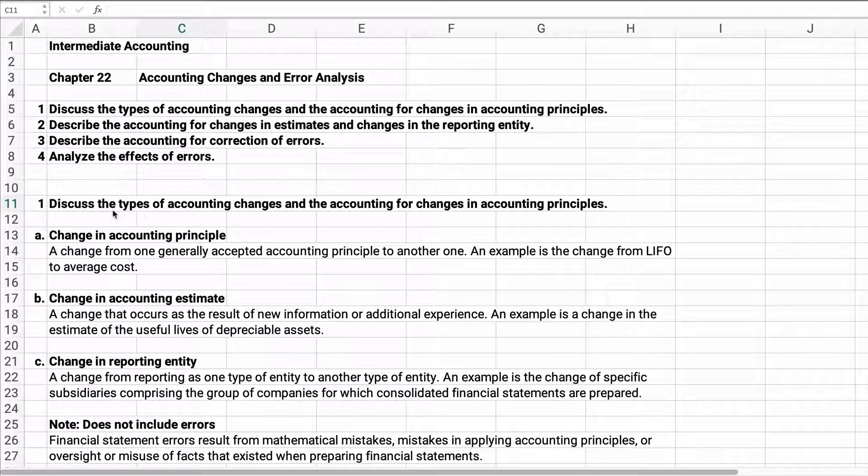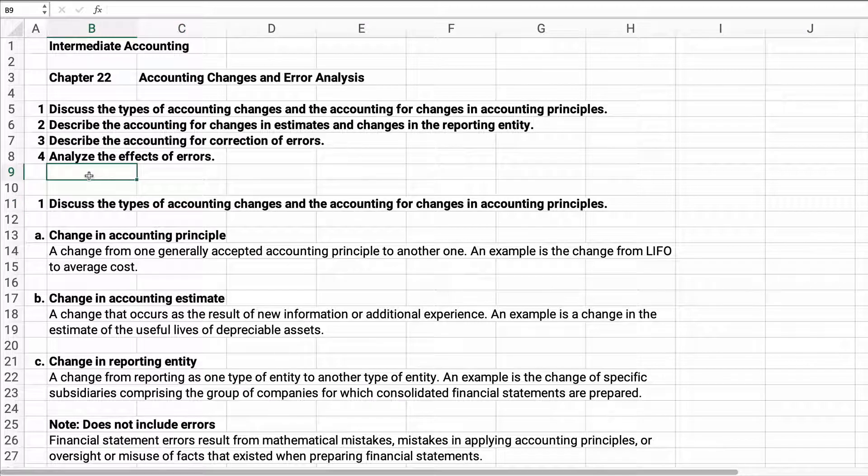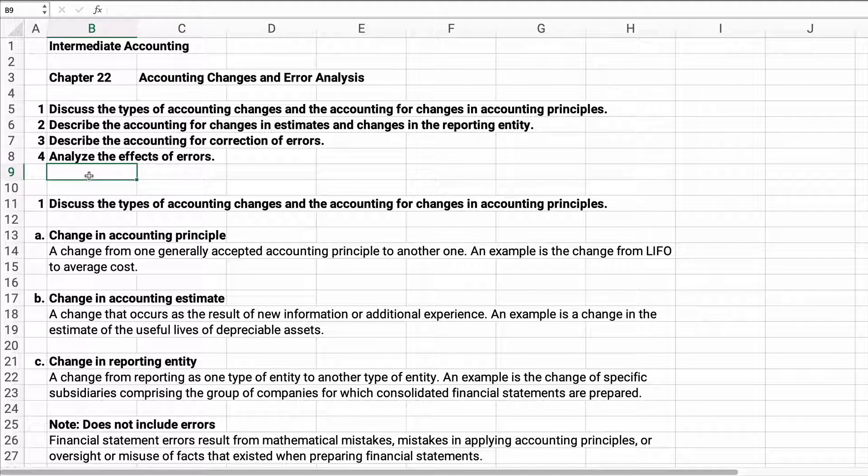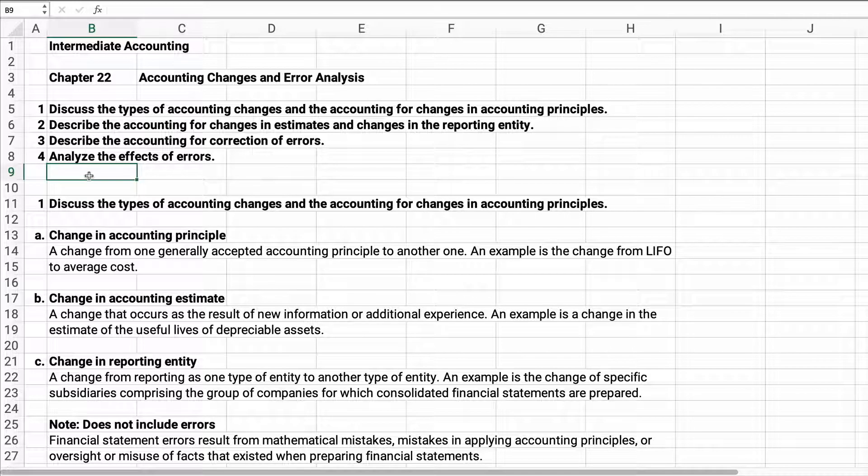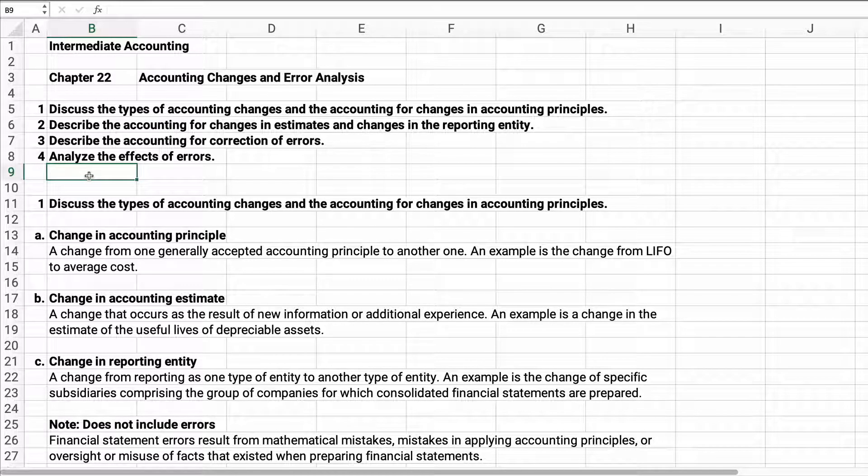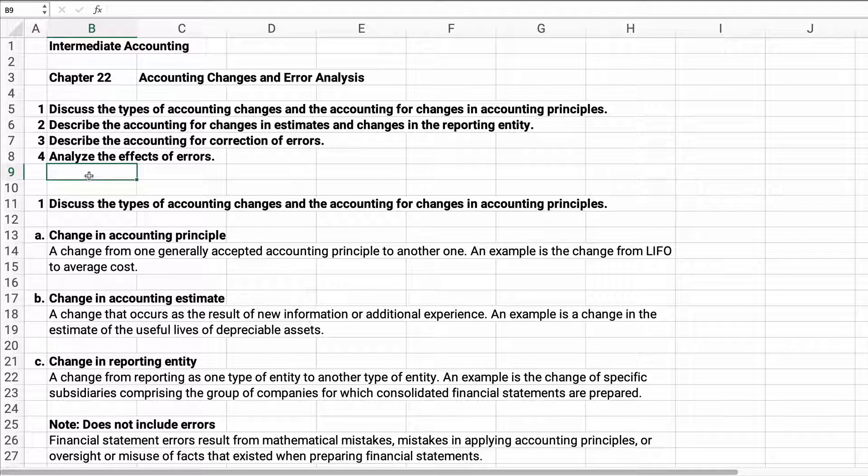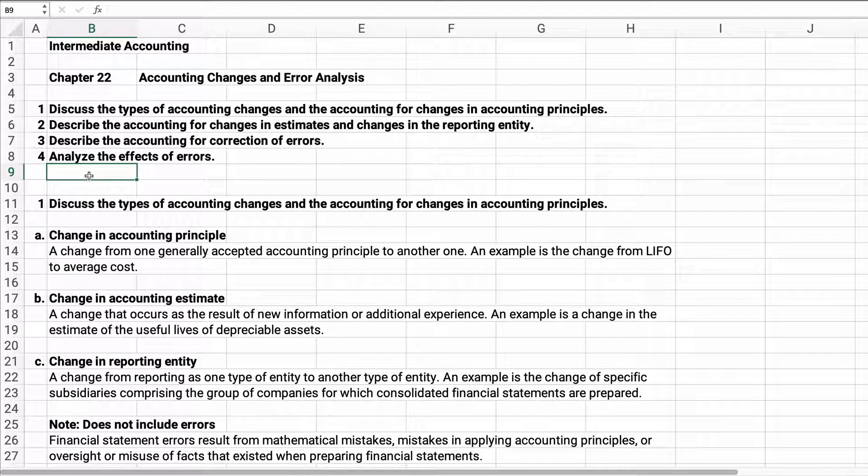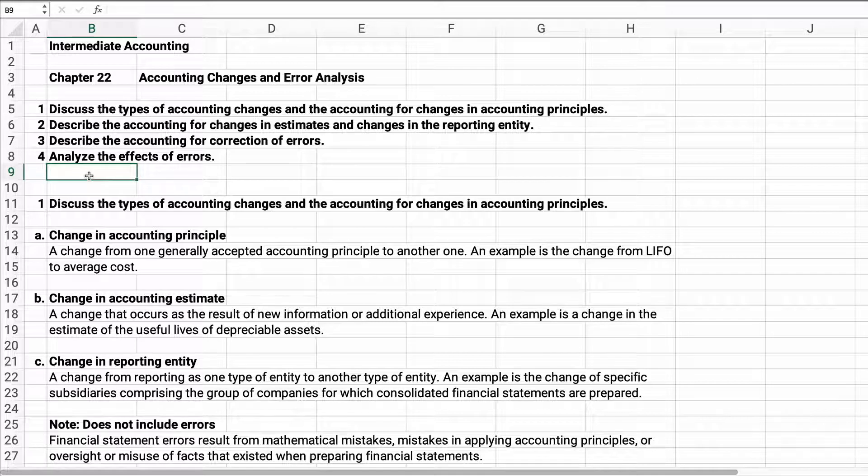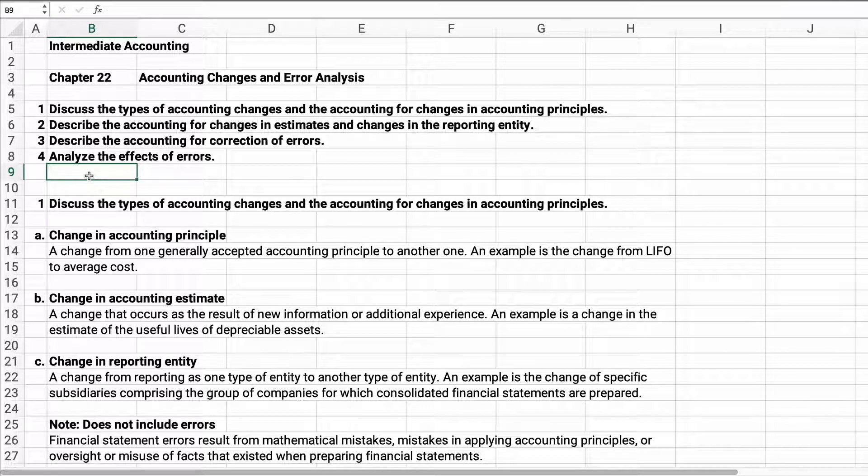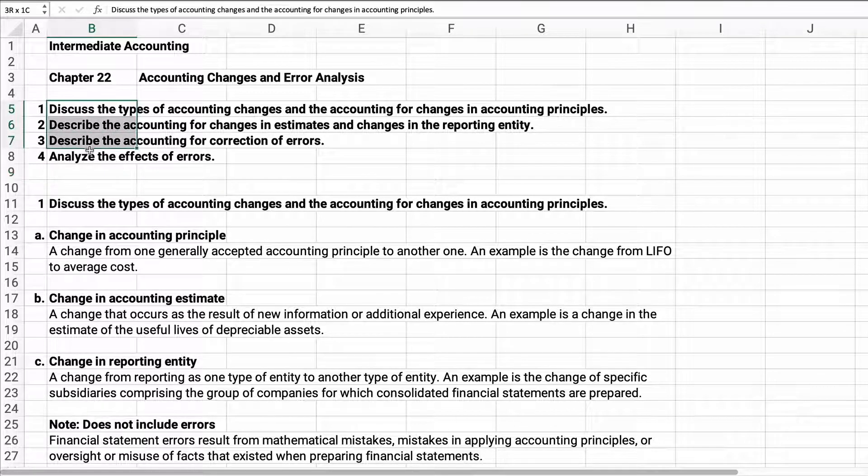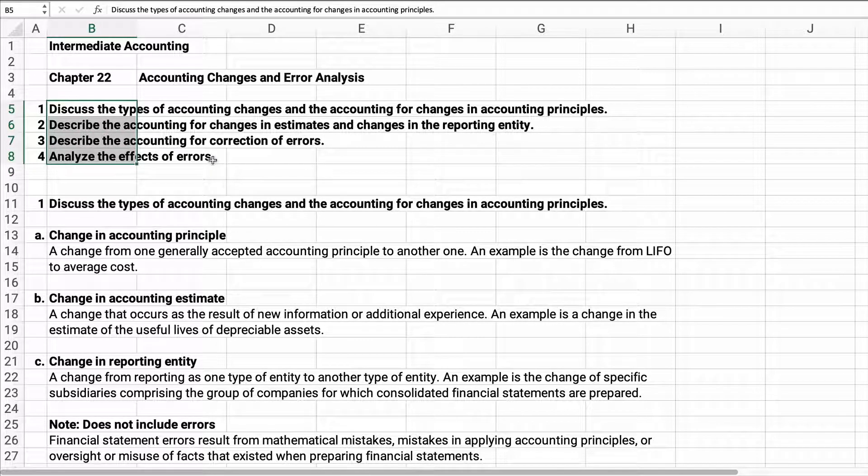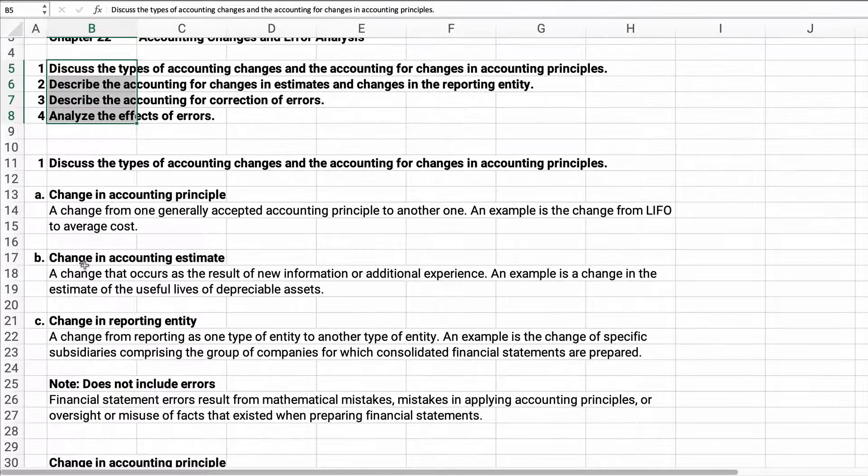Hello class, we're working on Chapter 22, which is accounting changes and error analysis. I've just had some brief exercises for you for this chapter, so all these chapters at the end aren't quite as big. Let's do this pretty quickly and just make sure you understand what's going on with accounting changes and then errors. Here are the four learning objectives we're going to work on.